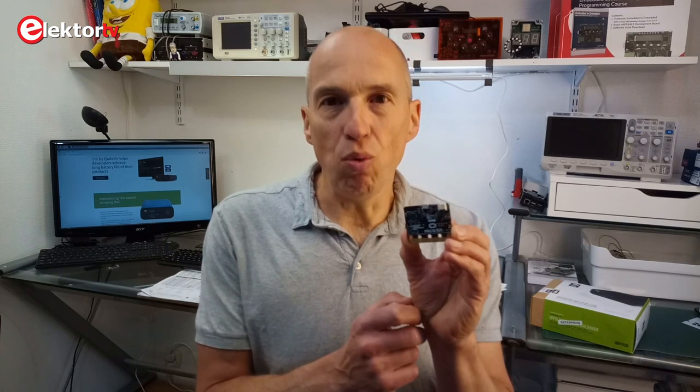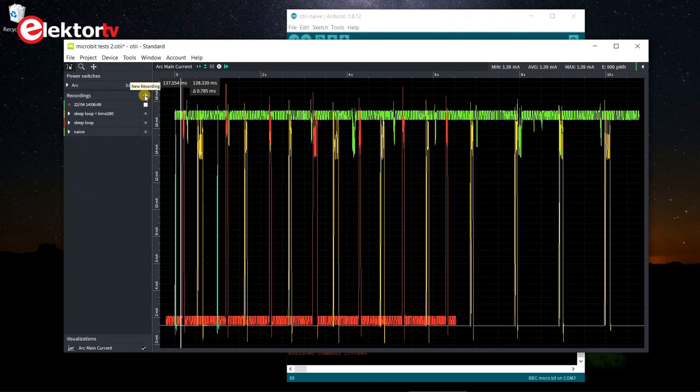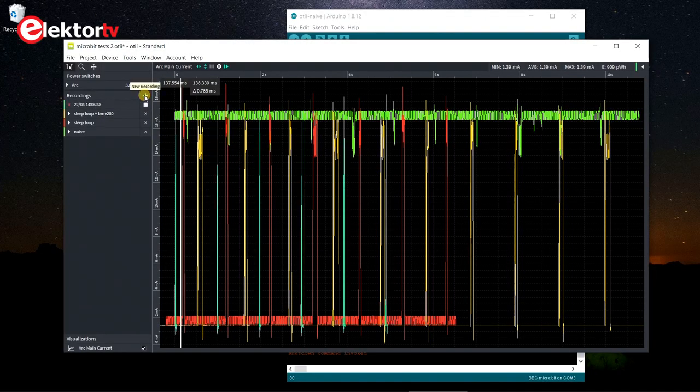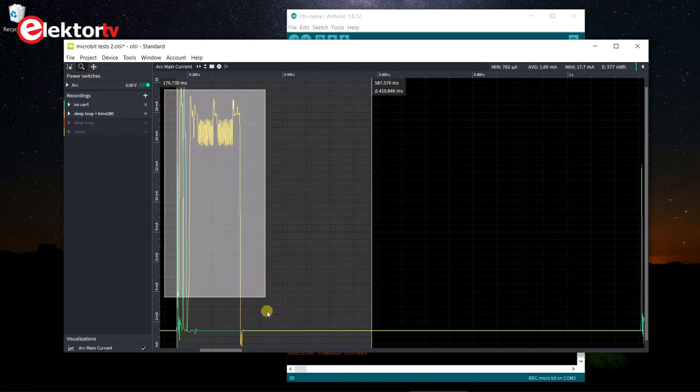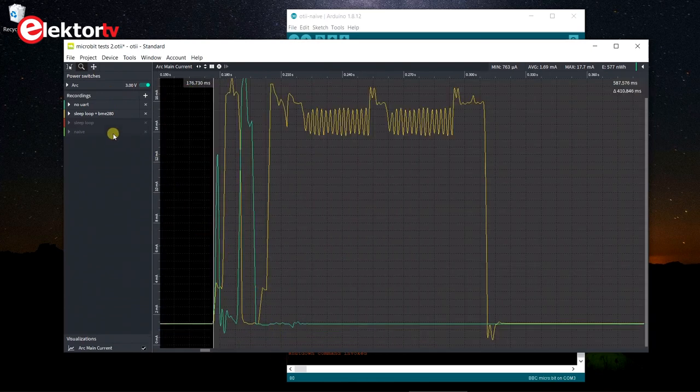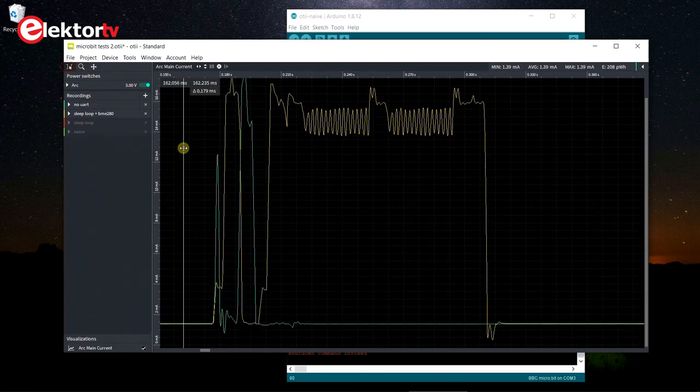The current consumption is still quite high for a low-power device. The micro:bit has a magnetometer and an accelerometer, but they are in standby mode — I checked that. However, there's also the UART that's still being used, so let's switch it off too. This time the idle current doesn't drop much, about 5 mA, but we see that the high power peaks have become shorter and the overall average consumption is lower now, from 2.3 to 1.7 mA. This is a difference of 600 microamps, which is more than 25%.